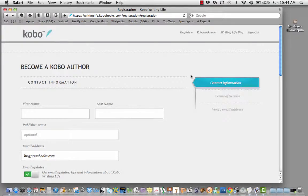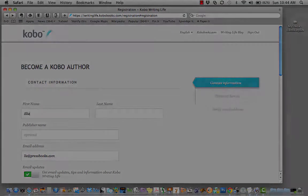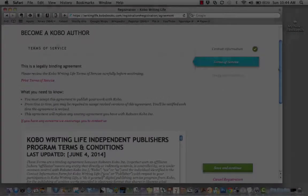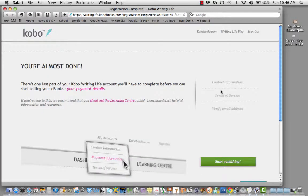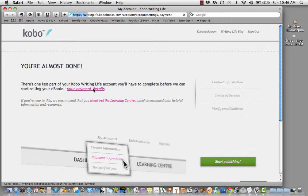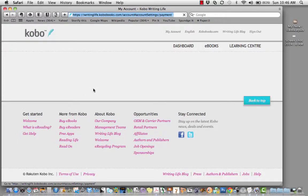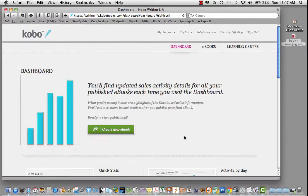You'll need to fill in your contact information, accept Kobo's Writing Life Terms of Service, and add your payment details so that Kobo can provide you with your royalties.